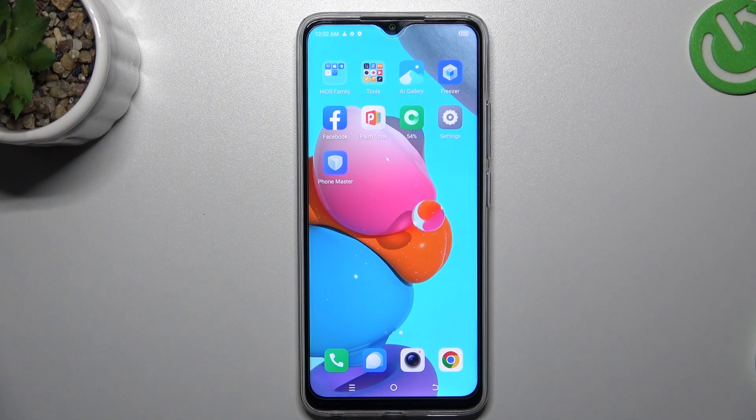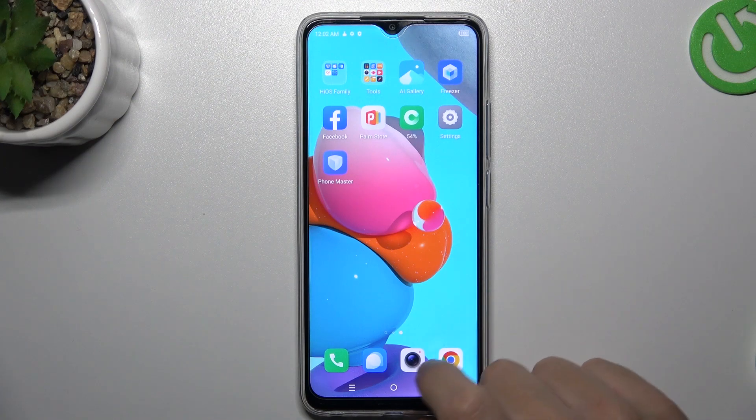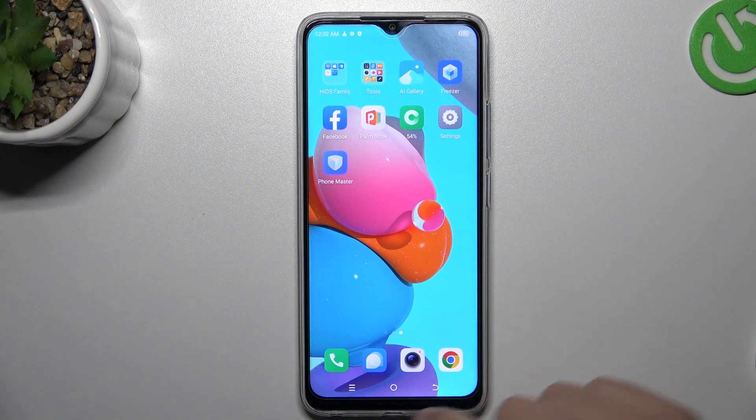Hello guys, I'm Dualcora channel. Today I'm going to show you how you can record time lapse videos on the Tecno Spark Go 2023.